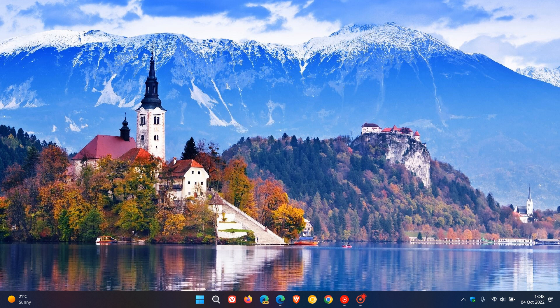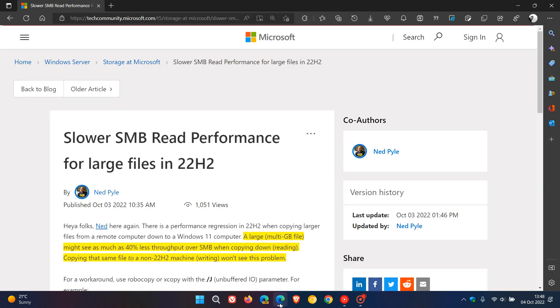If we head over to that announcement: 'Slower SMB Read Performance for Large Files in 22H2' - SMB stands for Server Message Block - and this was posted on the 3rd of October.